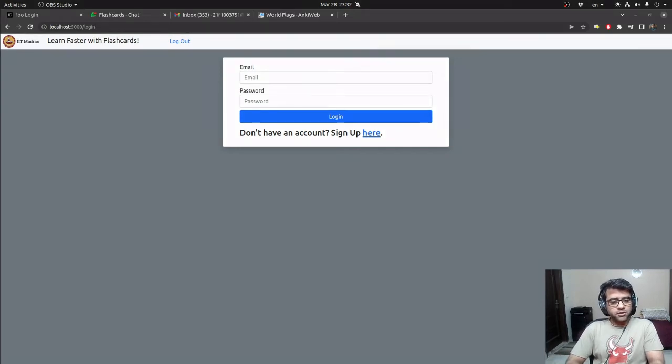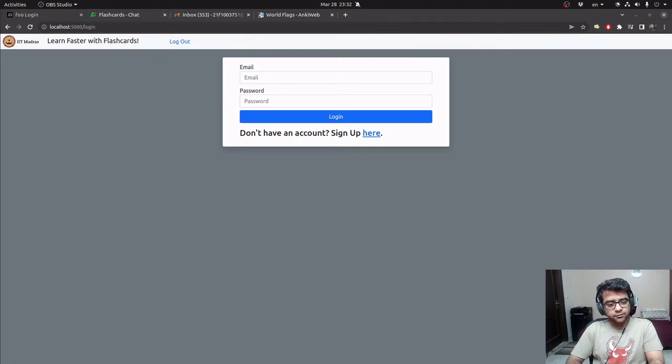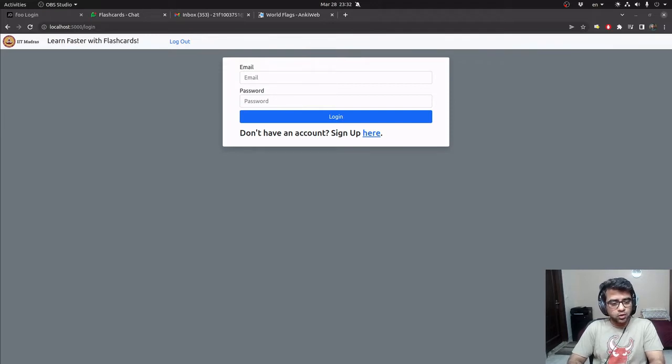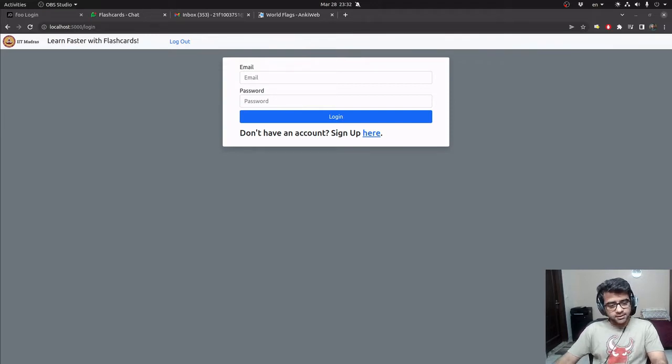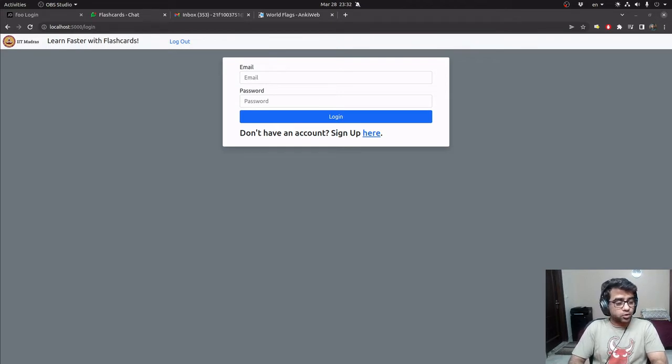Hello, my name is Jai Dev and my role number is 21F1003751 and this is my final project for the Modern Application 2 course. It's essentially an extension of the flashcard application that we built in the Modern Application Development 1 course.